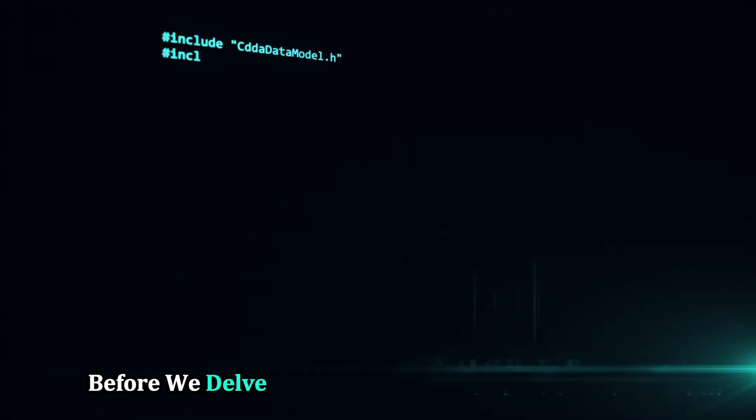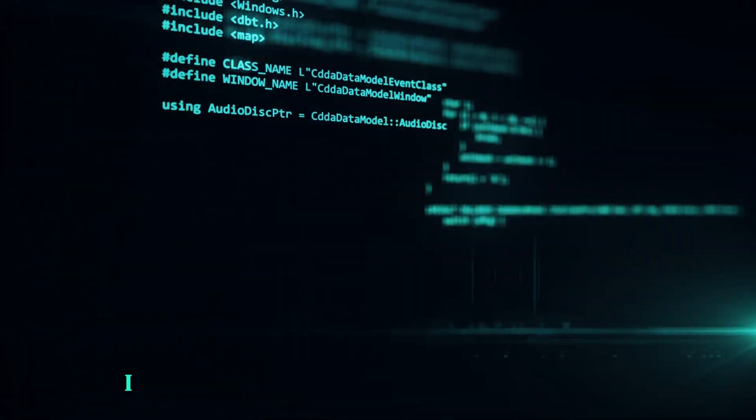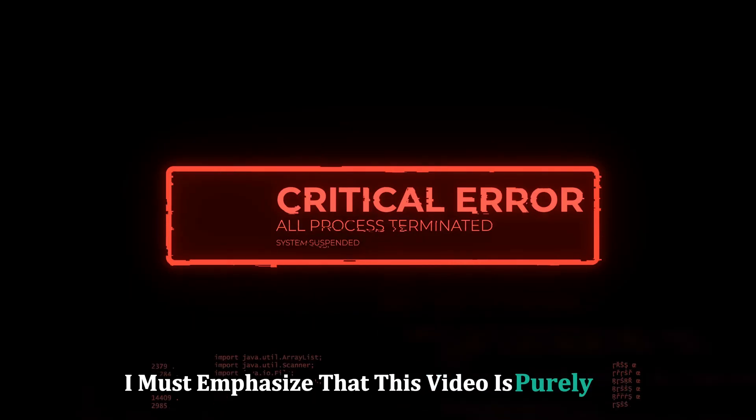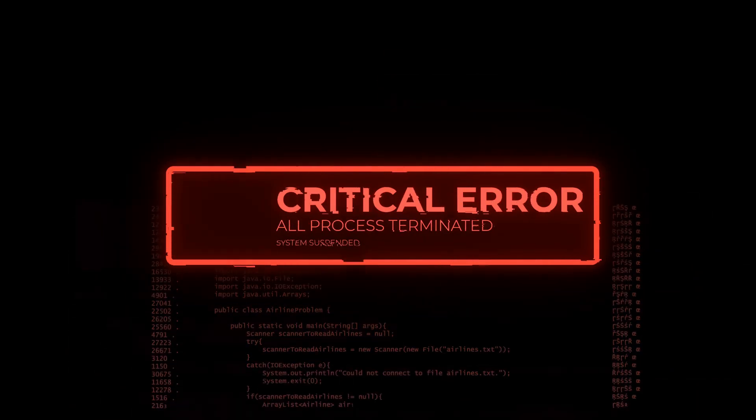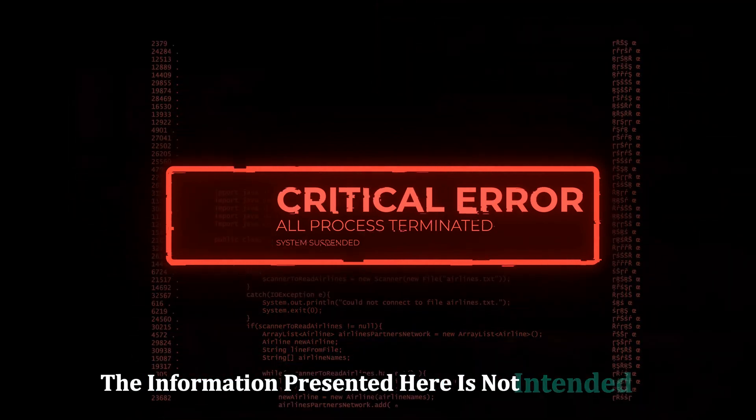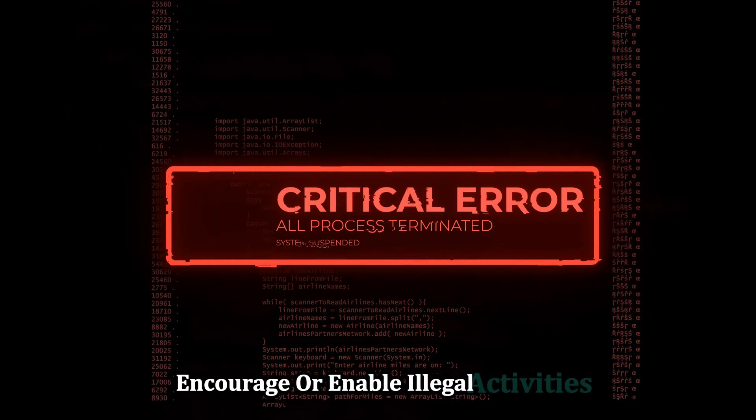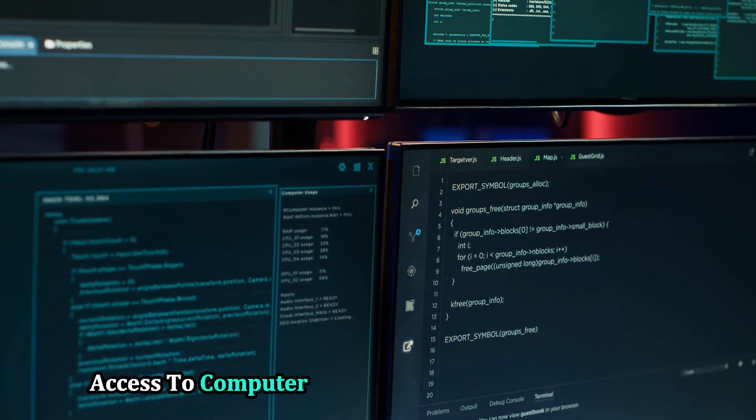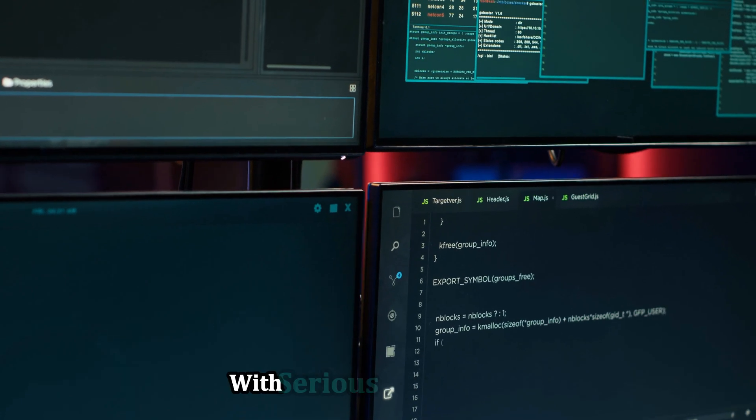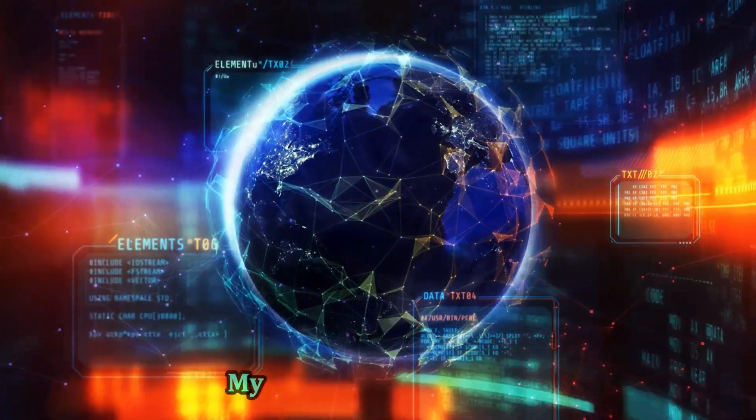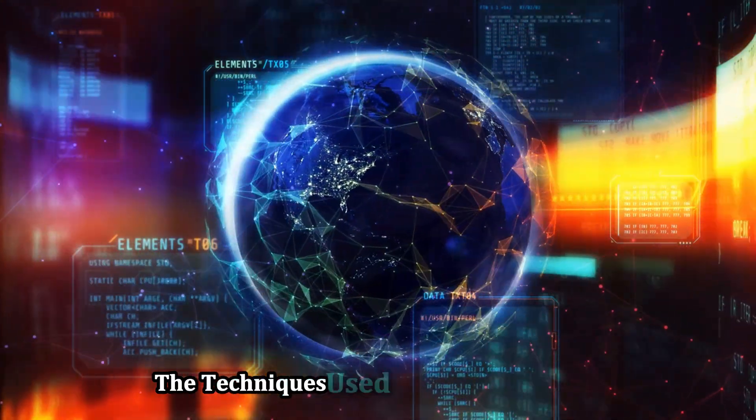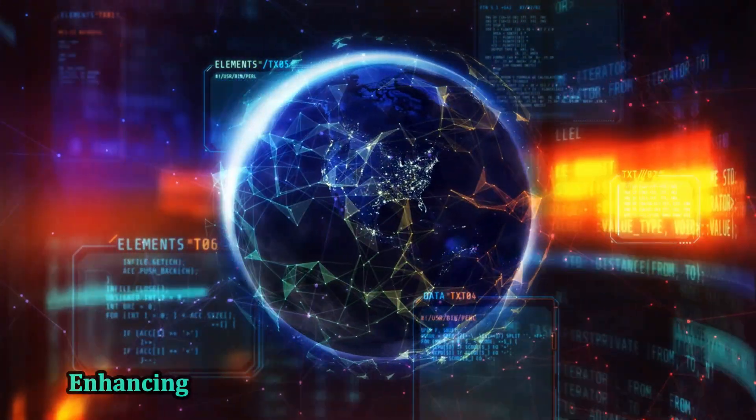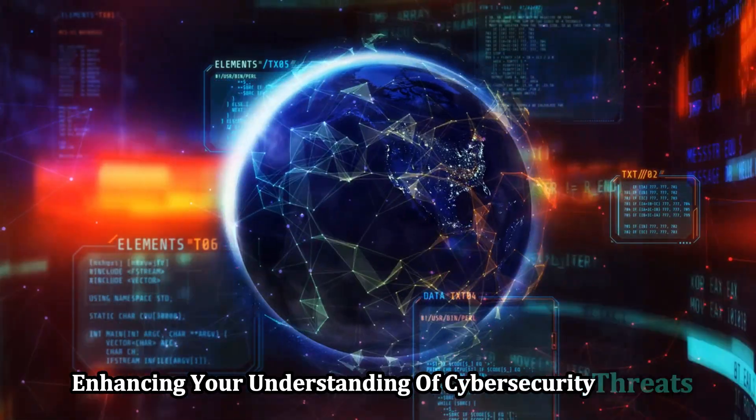Before we delve into the world of software cracking, I must emphasize that this video is purely for educational purposes. The information presented here is not intended to encourage or enable illegal activities. Unauthorized access to computer systems and software is a crime with serious consequences. My goal is to shed light on the techniques used by malicious actors, enhancing your understanding of cybersecurity threats.